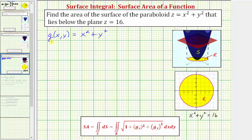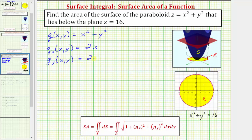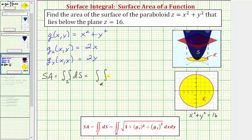Now let's find our partial derivatives. The partial derivative of g with respect to x is the derivative of x squared plus y squared with respect to x, which is 2x. The partial derivative of g with respect to y is the derivative of x squared plus y squared with respect to y, which is 2y. So the surface area equals the double integral over the region r of the square root of one plus (2x) squared plus (2y) squared, differential a.